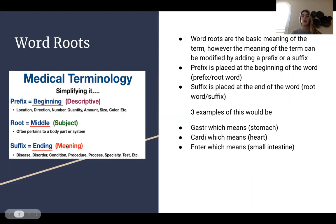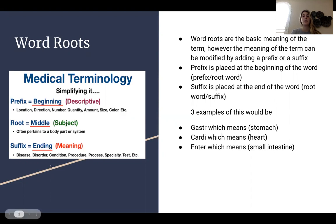Some examples of word roots would be 'gastra,' which means stomach; 'cardi,' which means heart; and 'enter,' which means the small intestine. On the left, I provide some more examples of these roots.